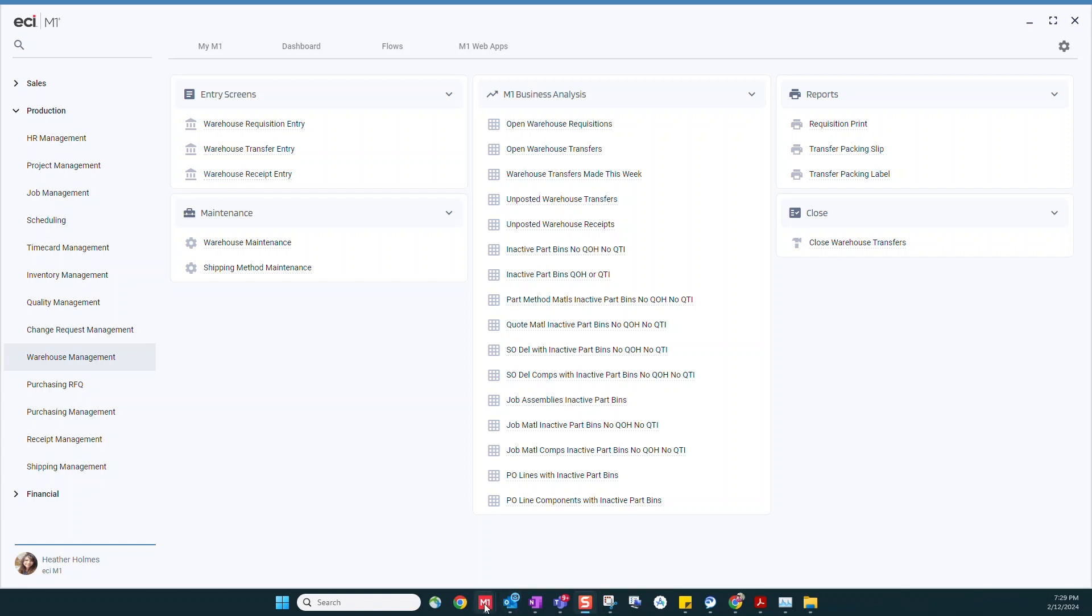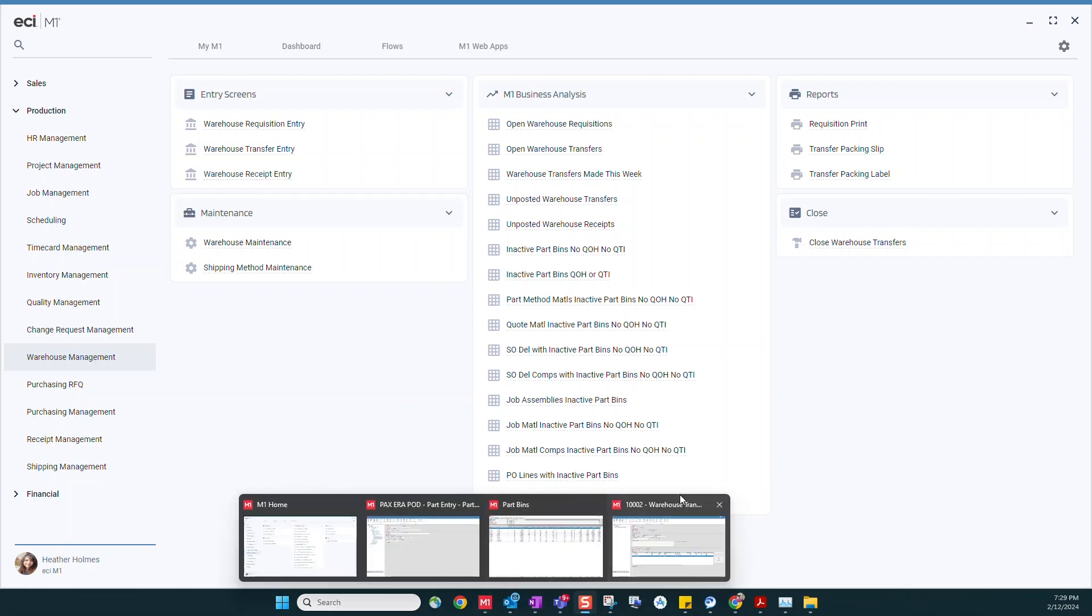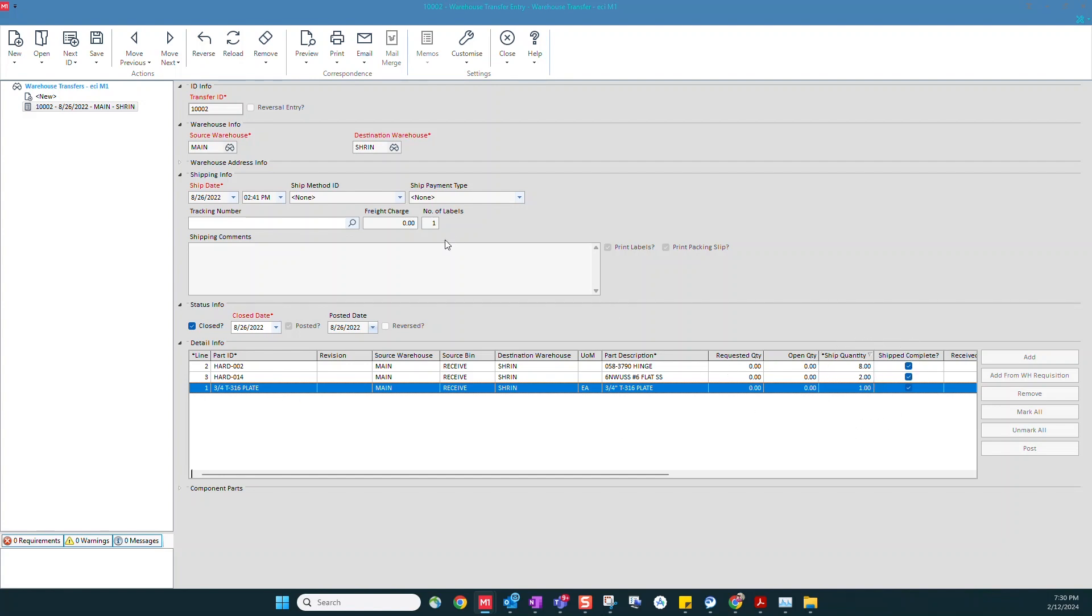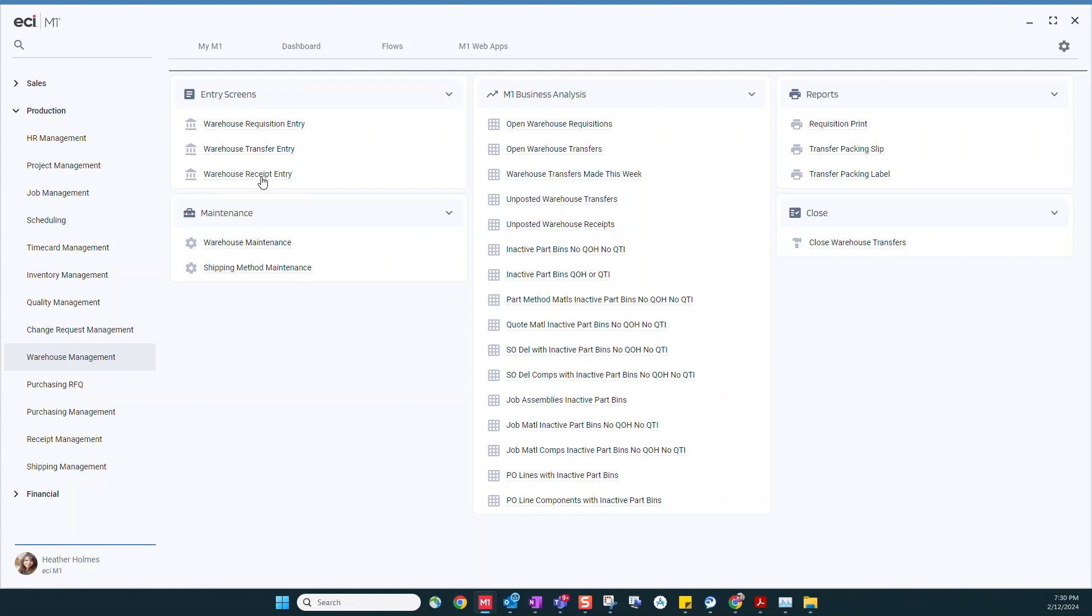For example I have a warehouse transfer here that we can take a look at. So if someone had started a requisition you can see here we've got the add from warehouse requisition button that we could use to fill in the warehouse transfer. If they happen to call me on the phone I could simply use this ad to add each item that they were wanting to receive. I put in the quantities, I post this, and then once they receive it on the other end they can use this information to receive that into their warehouse completing the transfer of the inventory.